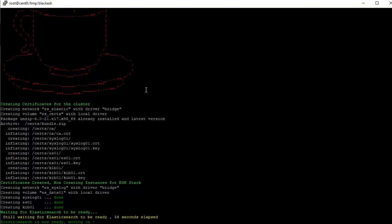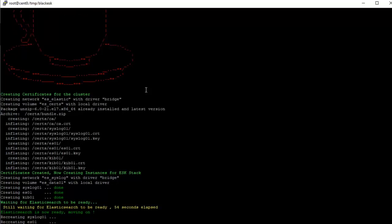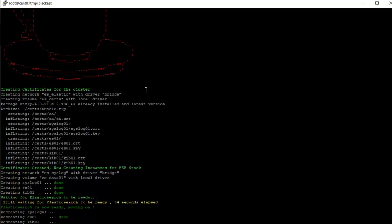So now the Elasticsearch is ready and the installer is moving on. It just takes about 42 to 55 seconds depending on the system. Now it's recreating the stack.